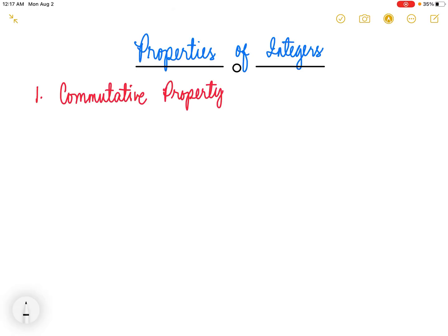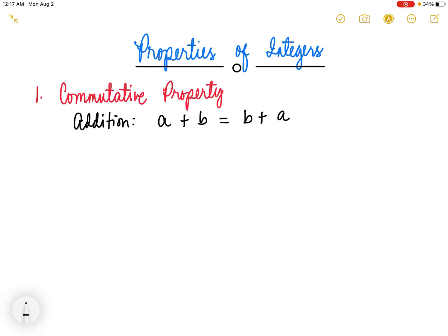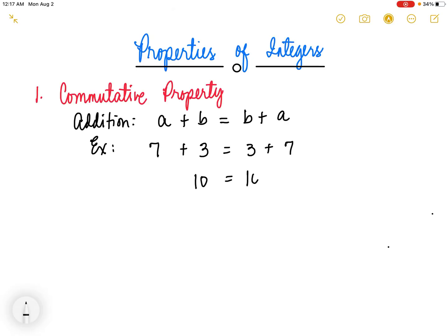First, we have the commutative property of addition. This property states that the order in which you add the integers does not affect the sum. In symbols, we have a plus b is just equal to b plus a. For example, 7 plus 3 is just the same as 3 plus 7. 7 plus 3 is 10, and 3 plus 7 is also 10, so they are just equal. That is the commutative property of addition.